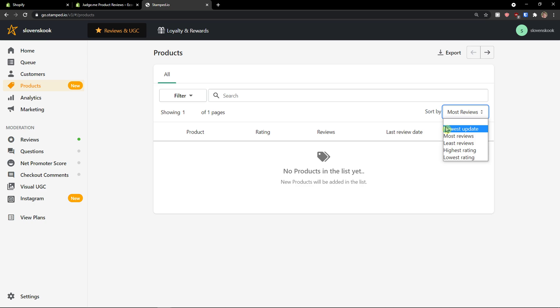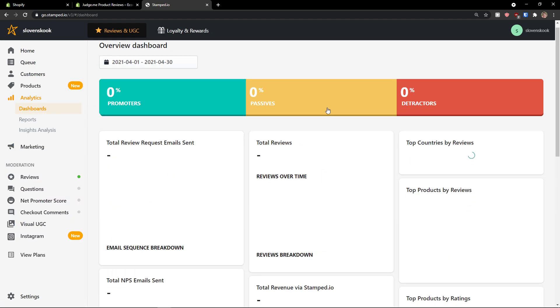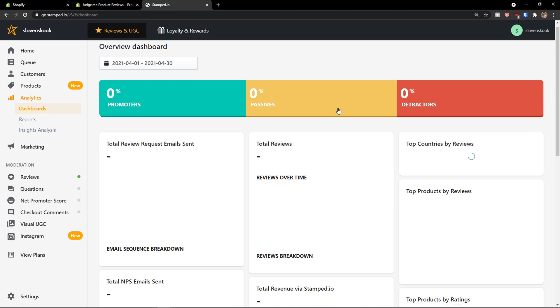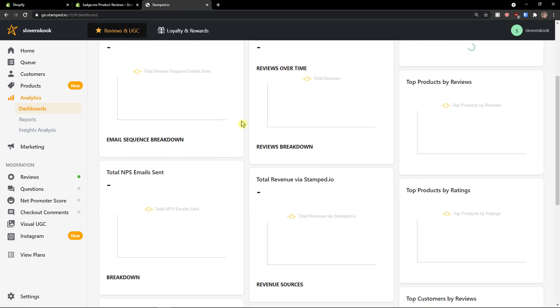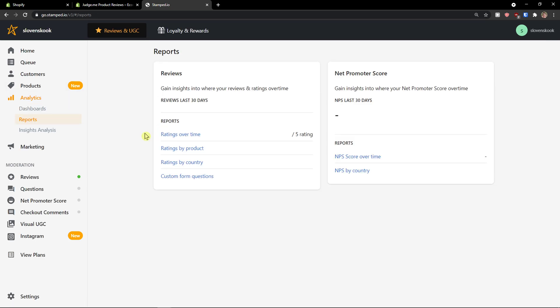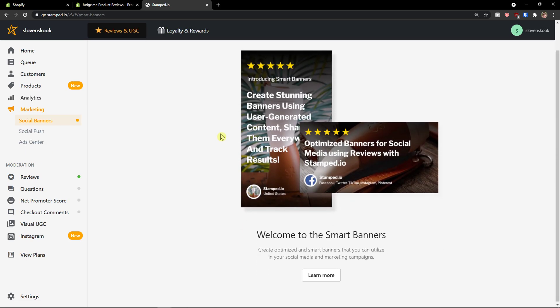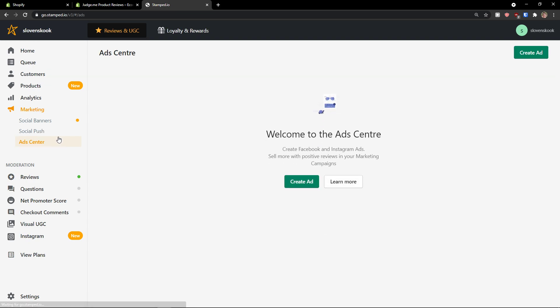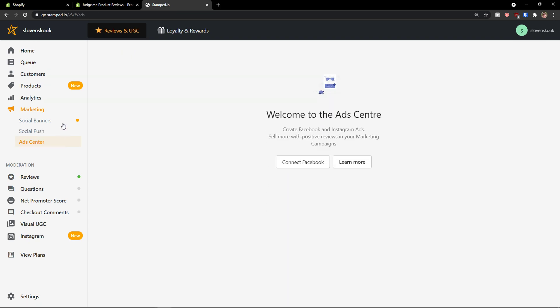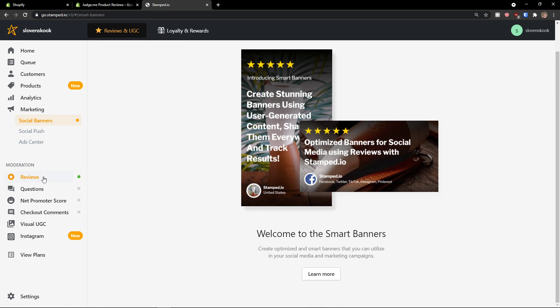In analytics, you would see all the analytics as reviews here. Total reviews, requests, emails, and total revenue via Stamped.io. Reports here. And now, ratings by products. Ratings by country. And then, you have like marketing here. And, you can have like social push here. Ad center. Create an ad.